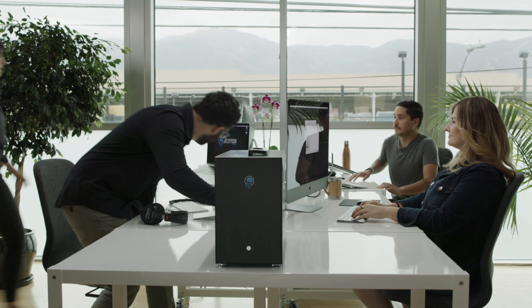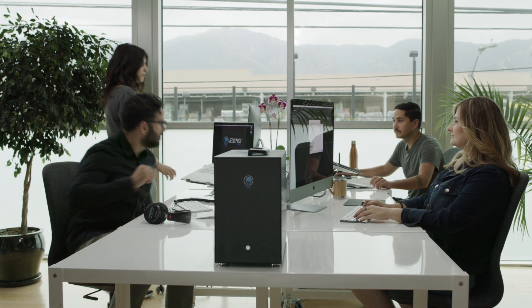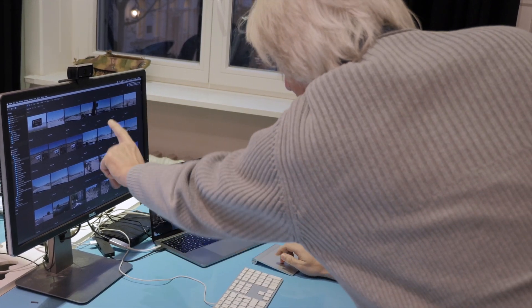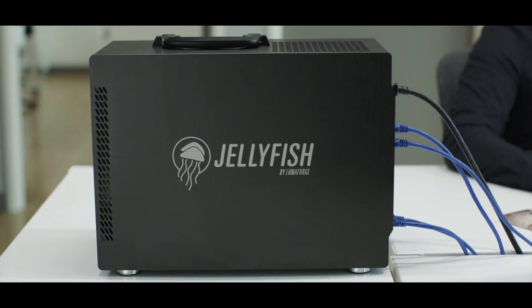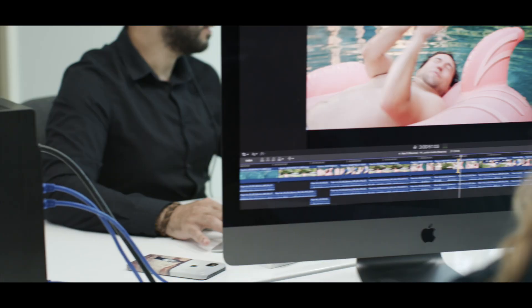Manage teamwork in an app that DP, Editor, Producer and Director understand instantly, working on local, shared or cloud storage.